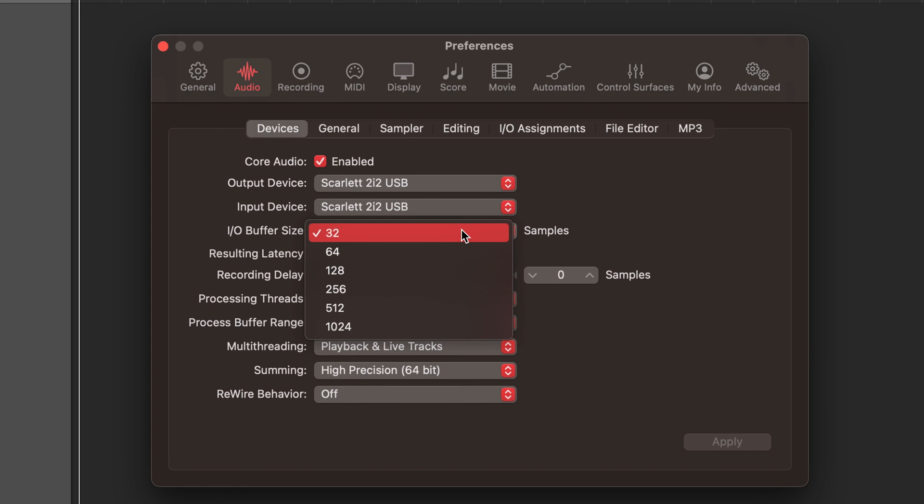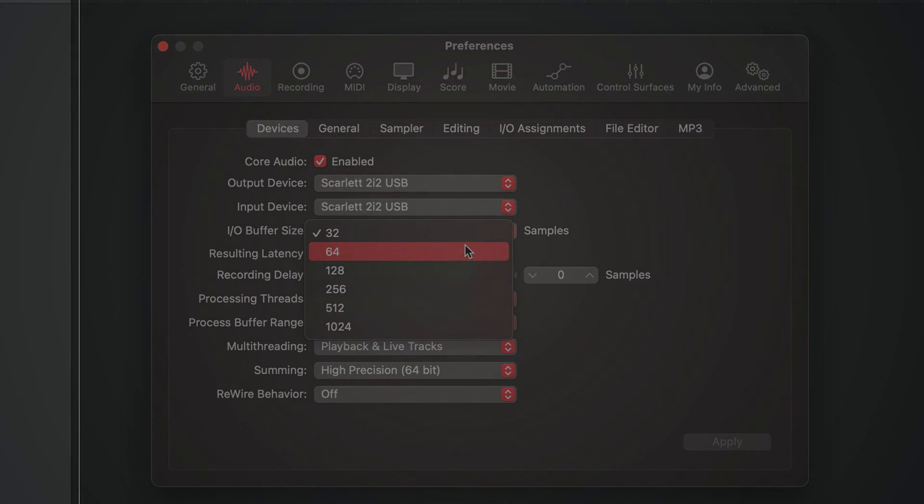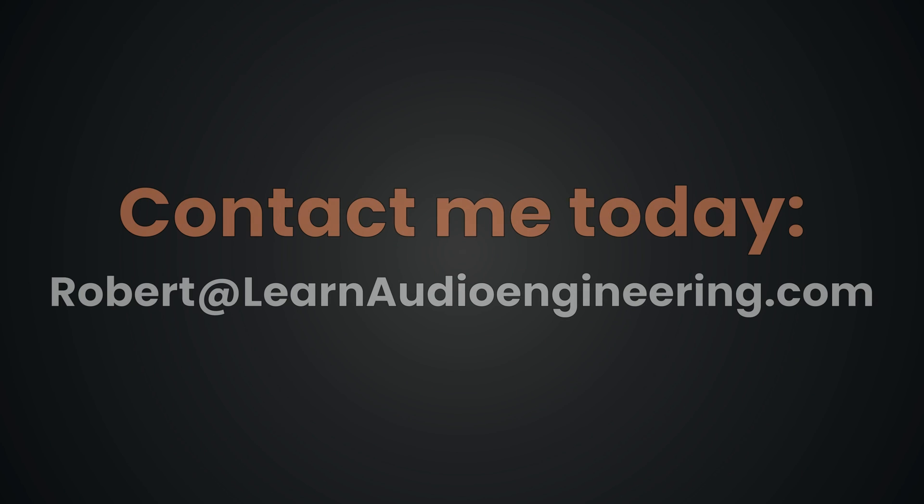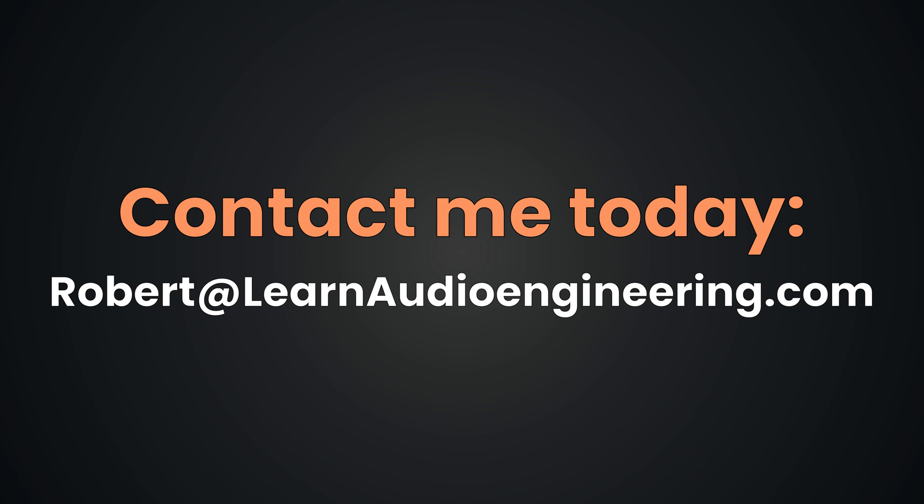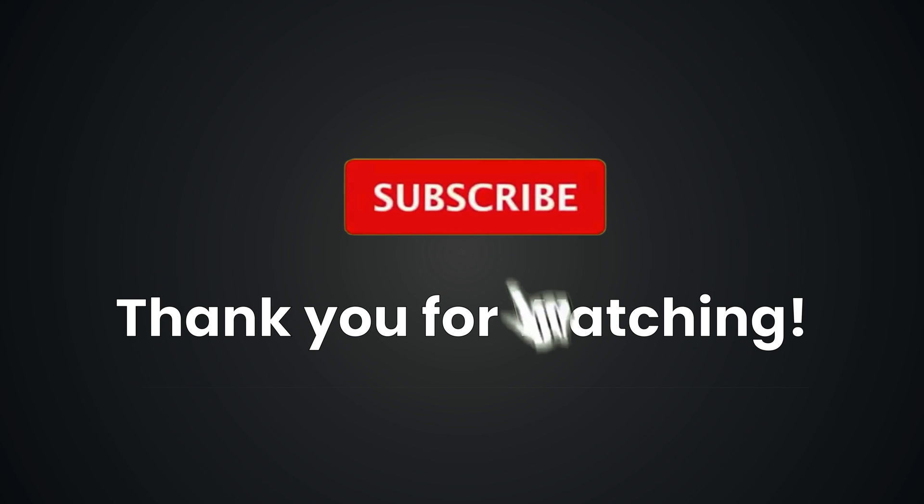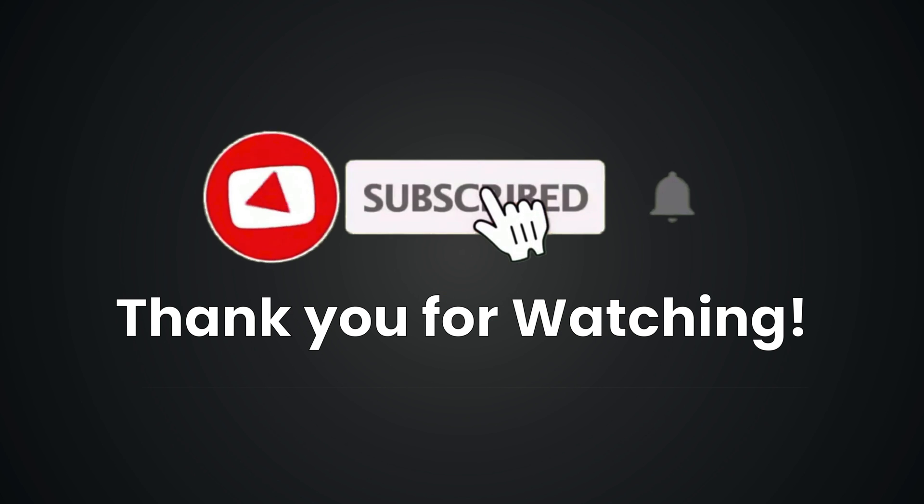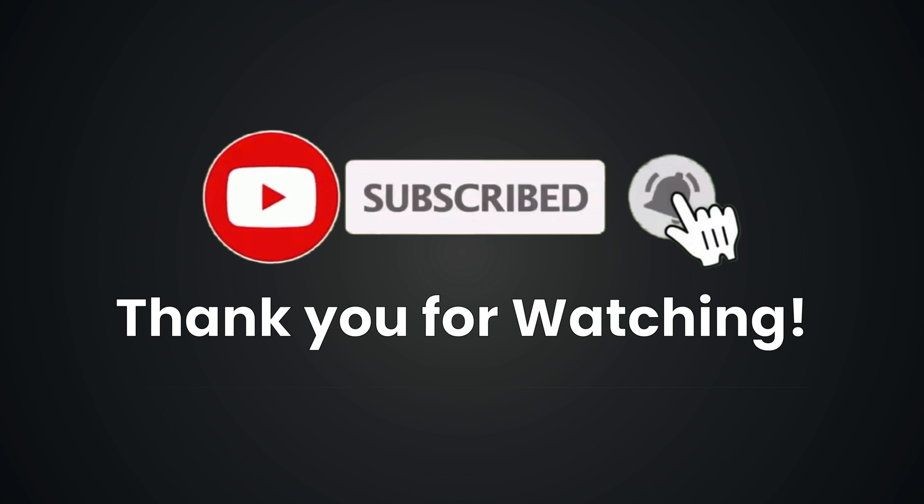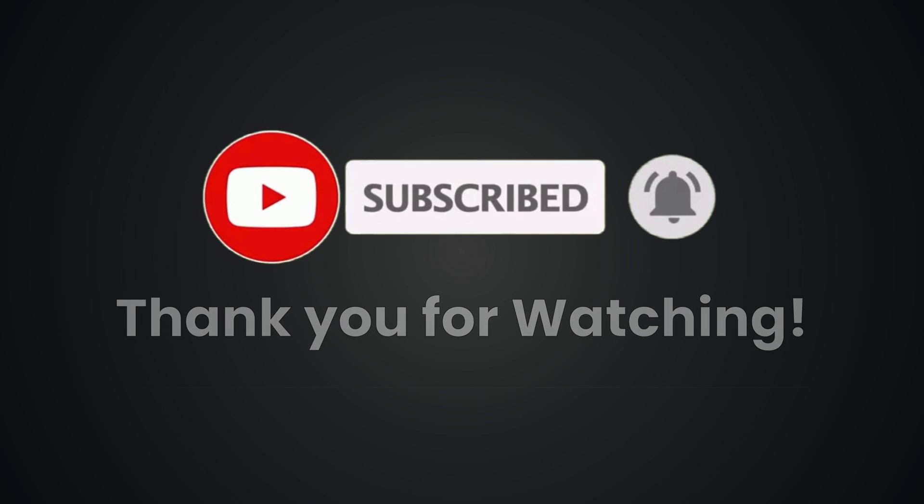Are you ready to transform your recordings into polished mixes? Contact me today. We'll discuss your project and together we can craft something extraordinary. Email me now about mixing your songs so that you can focus on creating your best possible music. Whether you're a new artist or a seasoned musician, I'm here to bring out the best in your sound. Thank you for watching and happy tracking.